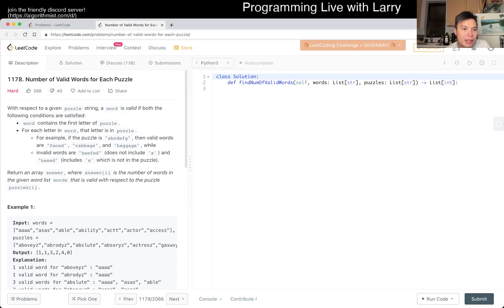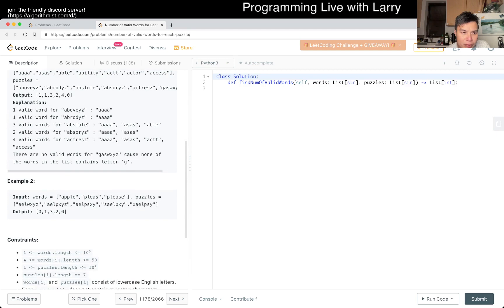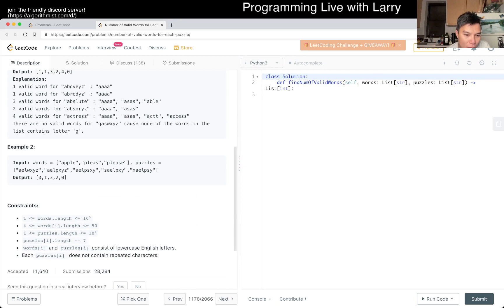The constraint says each puzzle is at most seven characters. If the puzzle is A, B, C, D, E, F, G — then A has to be in the word, and every letter in the word has to be in the puzzle. Also, the count doesn't matter in the puzzle — for example, 'cabbage' has two B's even though the puzzle has only one, so that's fine.